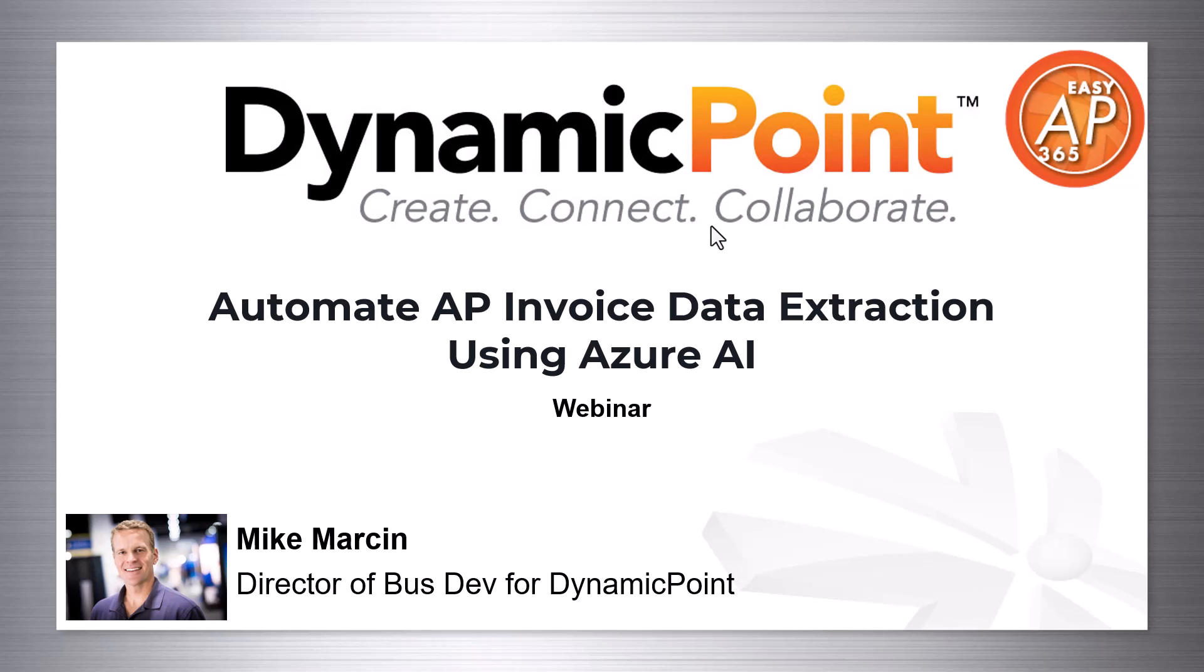Hello, everyone. This is Mike from DynamicPoint. Thank you so much for joining our webinar. It looks like we're right about at time, so we're going to go ahead and get started. Today's webinar is Automating AP Invoice Data Extraction Using Azure AI.